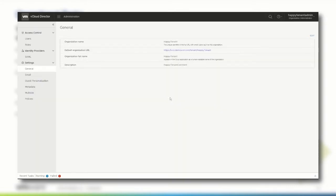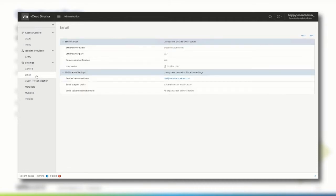The current email settings are inherited by the configuration the service provider made. vCloud Director can send alert emails with important information, such as when the data store is running out of space for example. You can modify the email settings at the organization level.